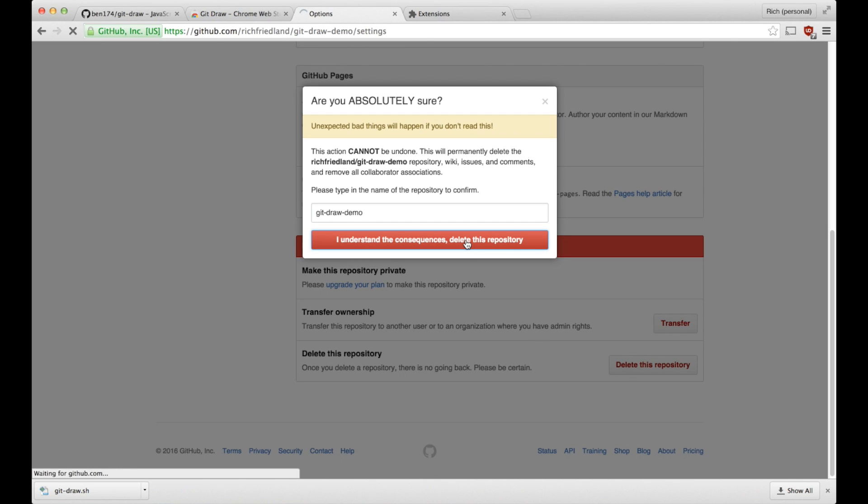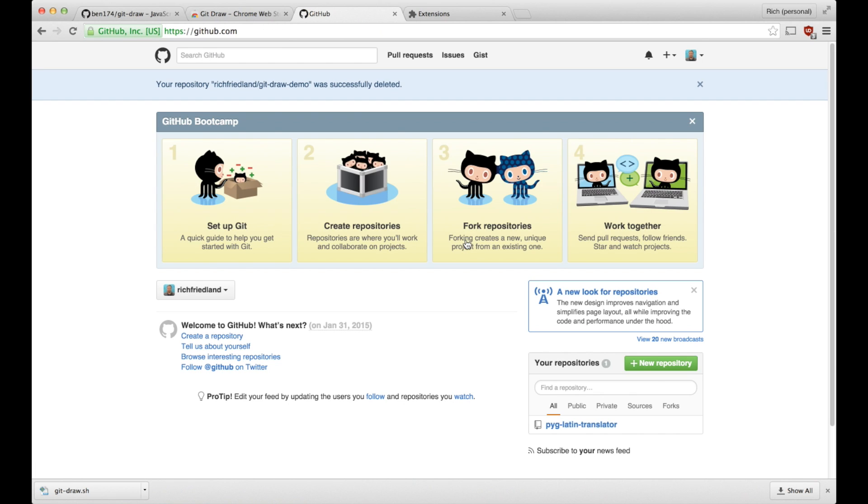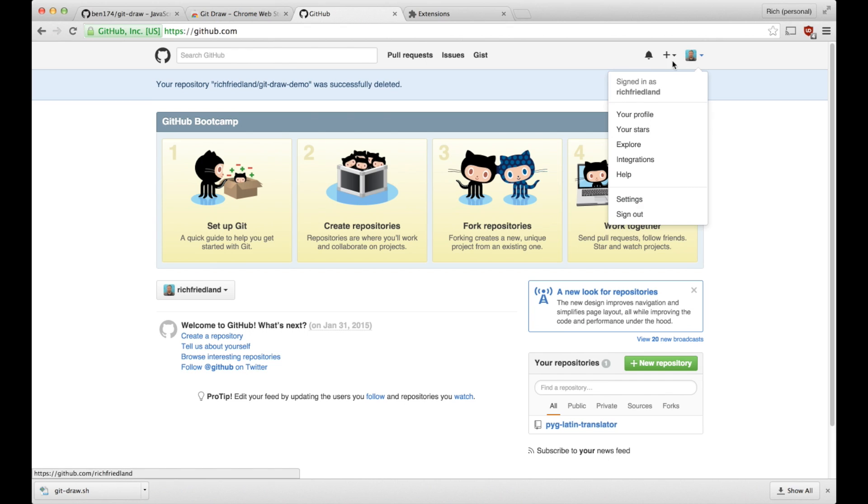Say I understand the consequences. And now I have deleted that repository. And if I return to my profile, my heat map is now back to normal.